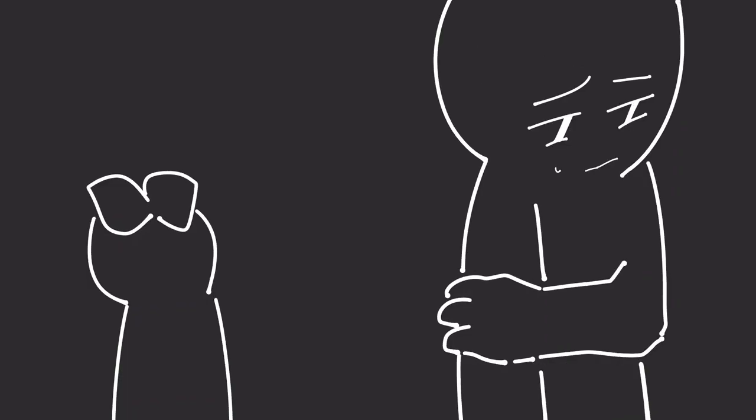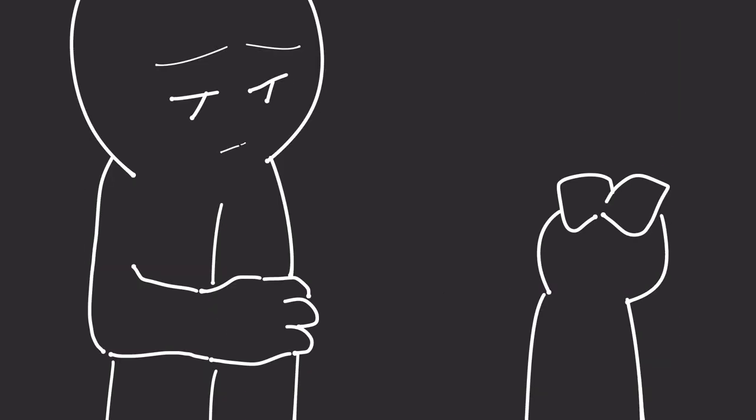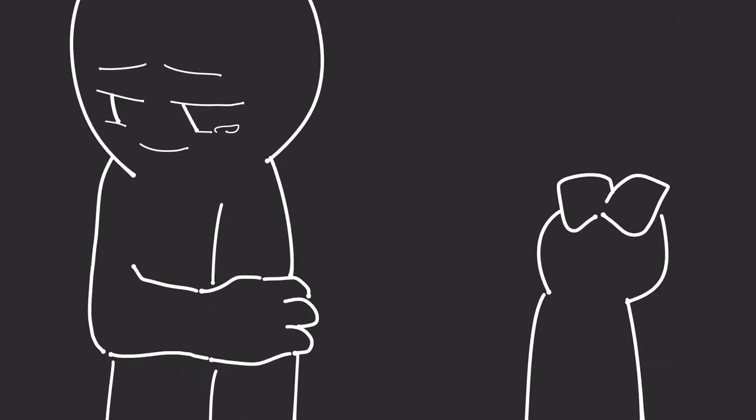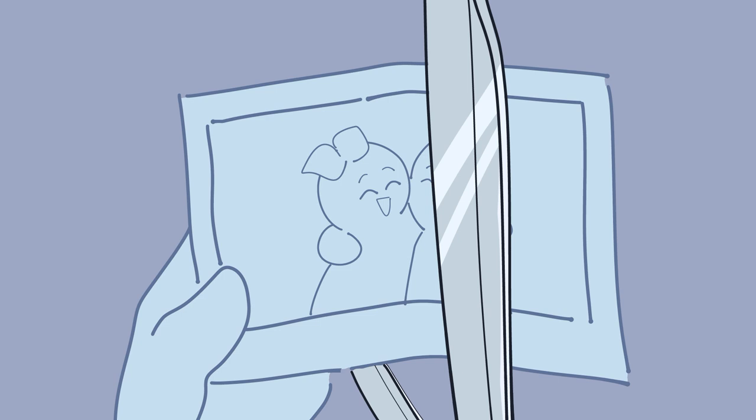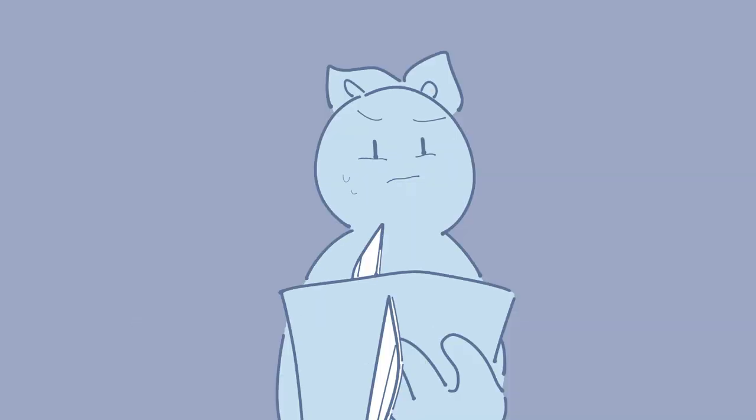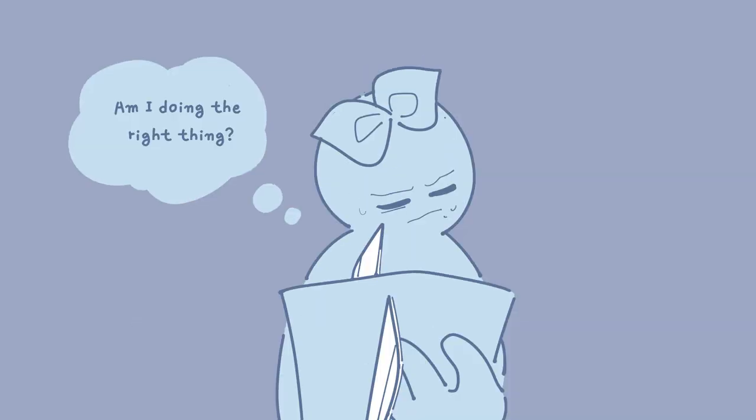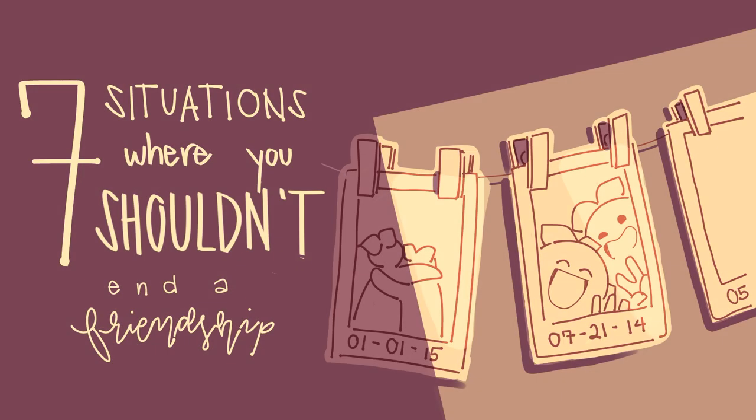Sadly, some friendships don't always last forever, and that's perfectly okay. Sometimes whether or not they end comes down to a decision you have to make though, and making that decision is far from simple. If you aren't certain, here are 7 situations where you shouldn't end a friendship.